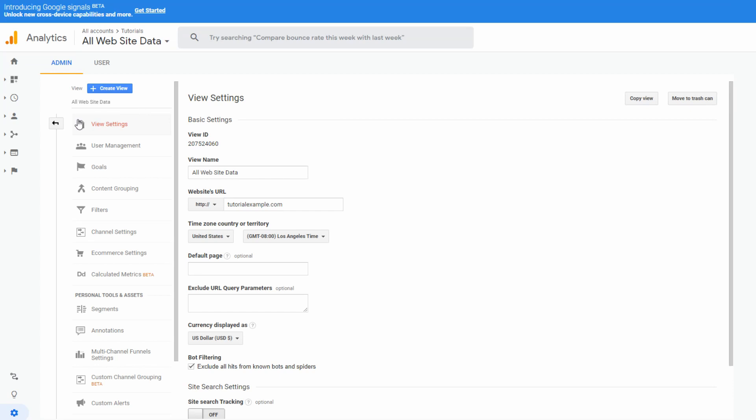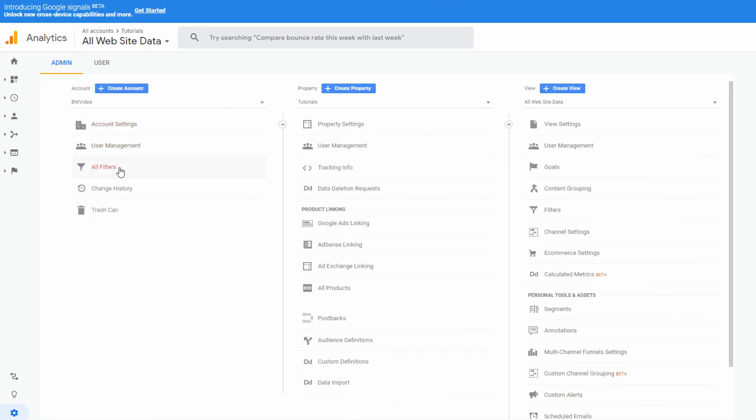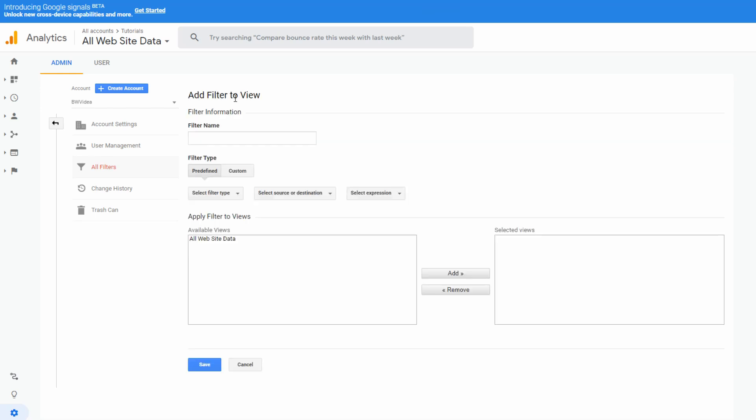One such setting is, for example, filtering your IP address to avoid it in statistics. We suppose you don't want your activity to be included in the overall report.